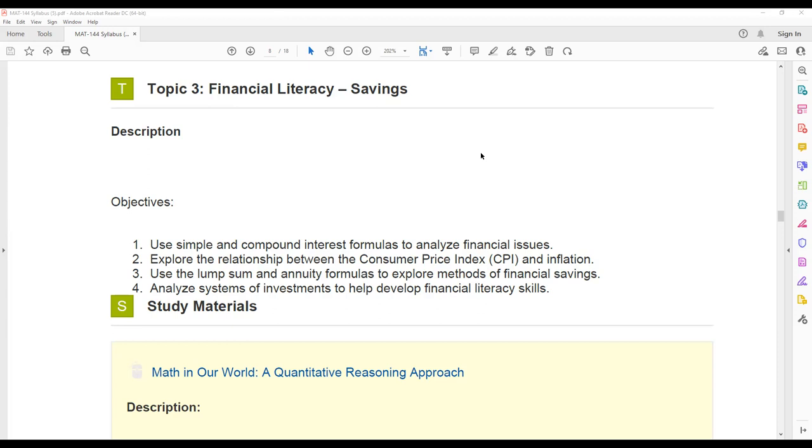You'll use lump sum and annuity formulas to explore methods of financial savings. You're going to look at some different options for financial savings and you'll look at different ways to compute the savings, how much you saved, how much you contributed, all of that. And again, make sure you are taking notes on those formulas because we will see those formulas again.